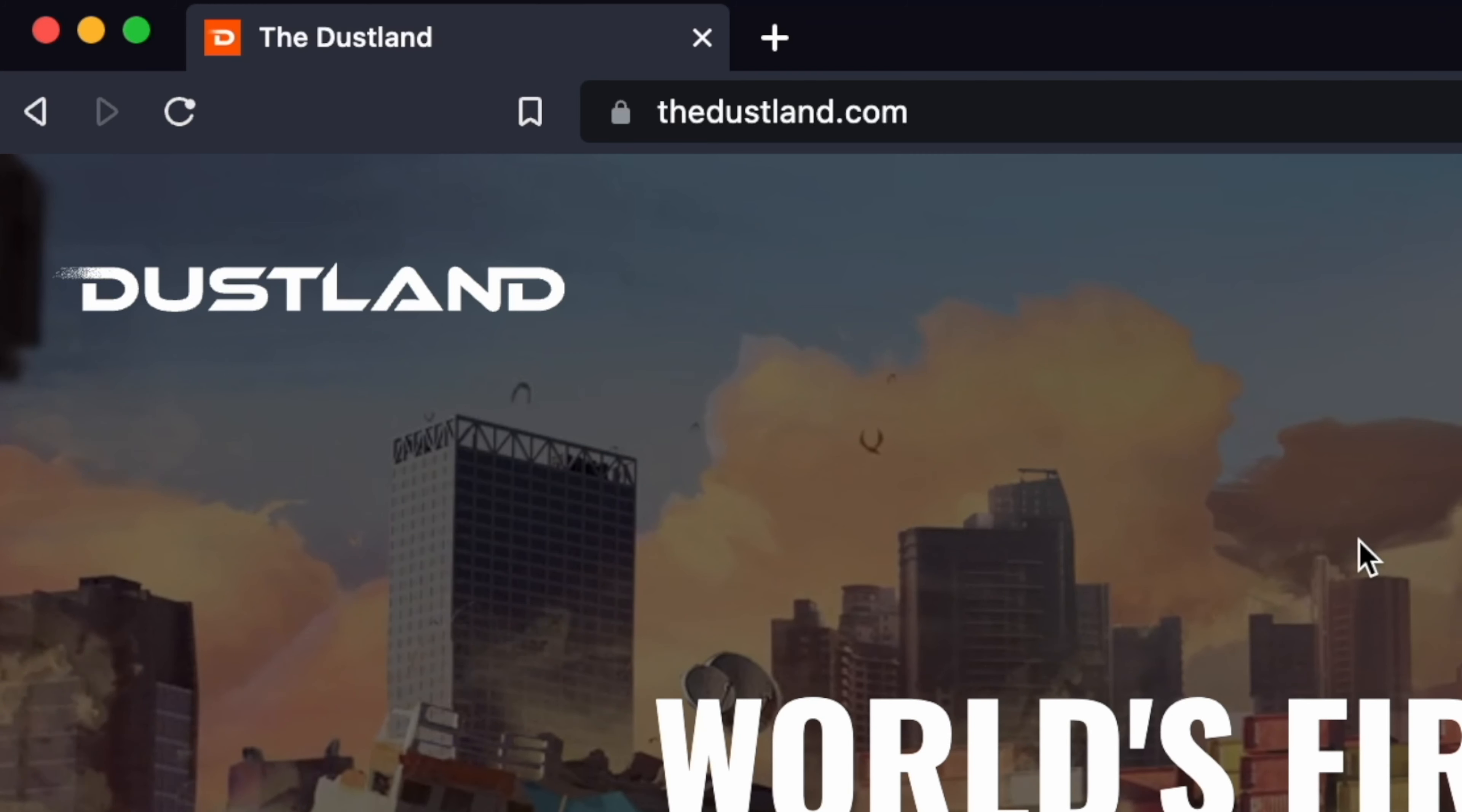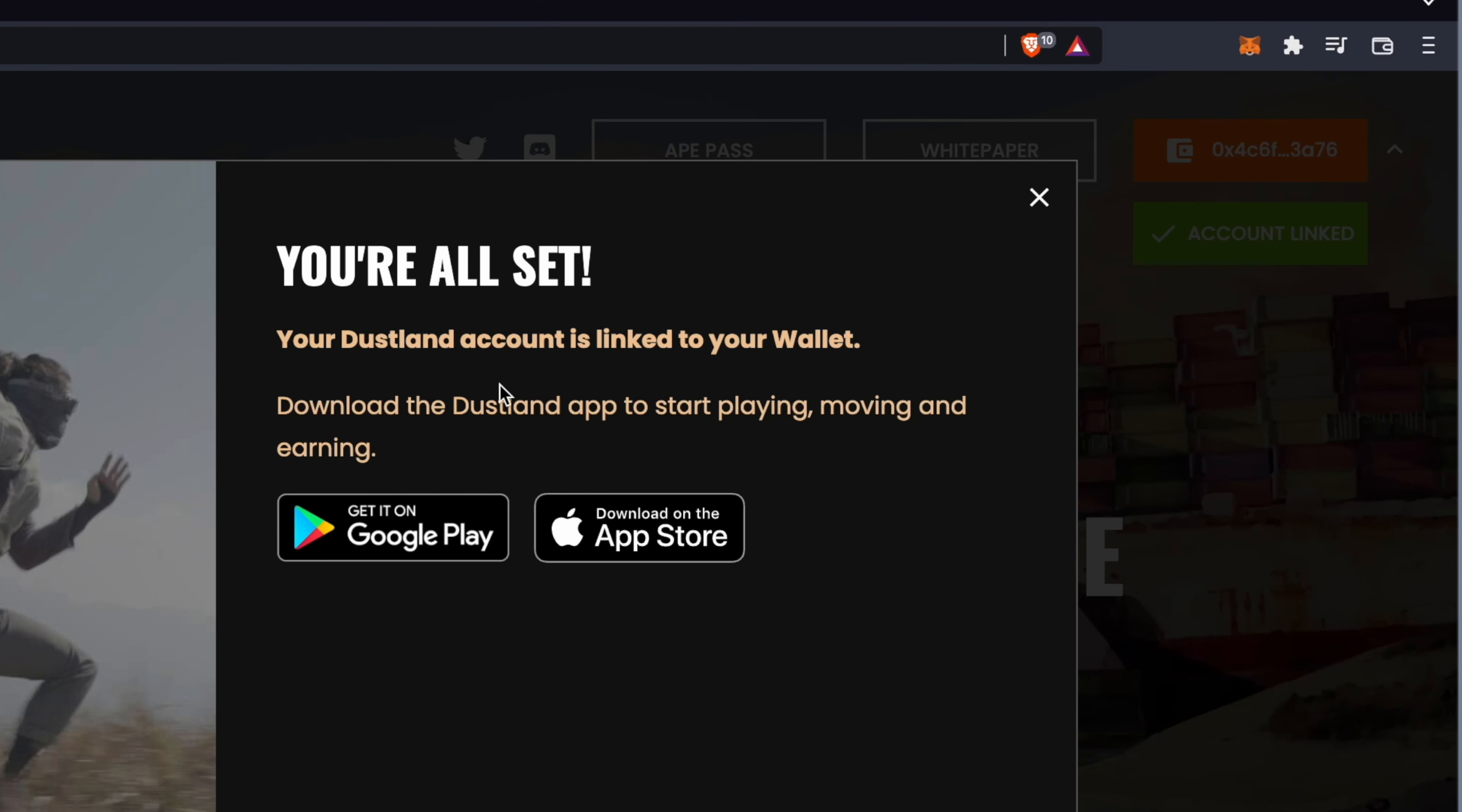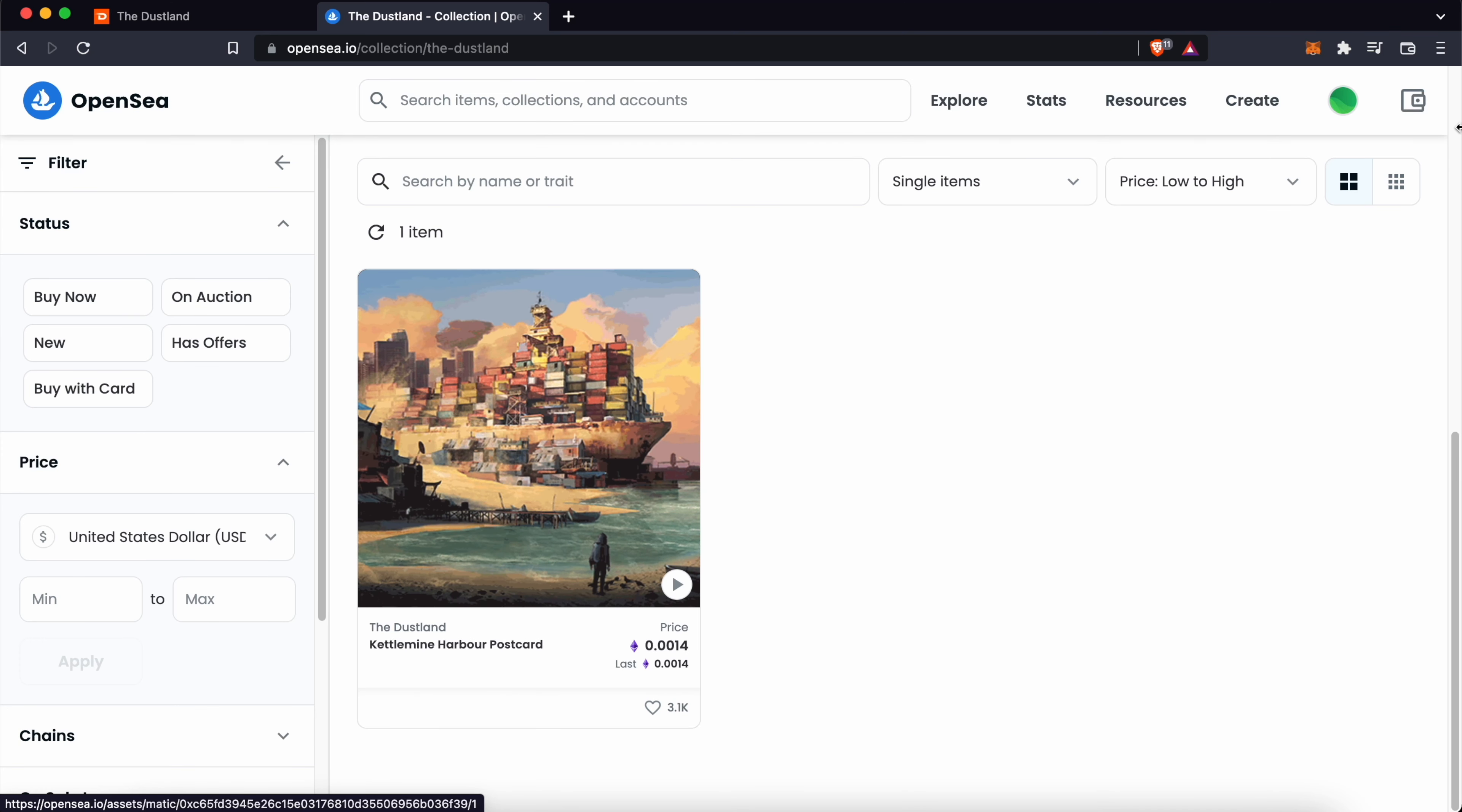The next step will be to go to the Dustland website. You will need to link a Metamask wallet to your Dustland account. After signing the transaction, your account will now be linked. The next step will be to buy a Ketamai NFT, and you can check out my guide here on how to do so.